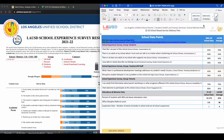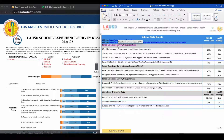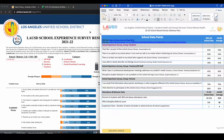First, download the newest version of the service delivery plan template. Once you download the template, hover your mouse over the first title that says School Experience Survey and click your mouse. This should open up a hyperlink to the LAUSD School Experience Survey dashboard with results from the previous school year. You can also find the same link on the top of the document.